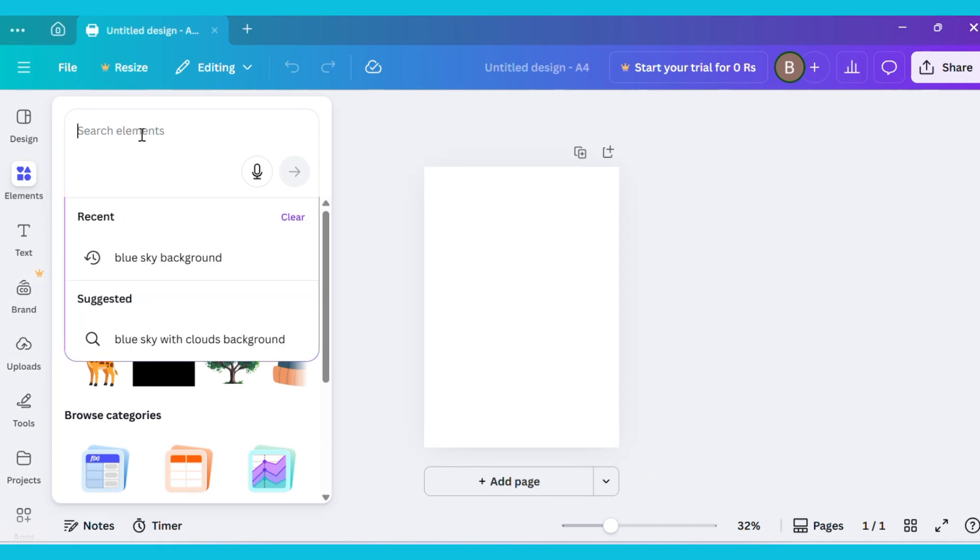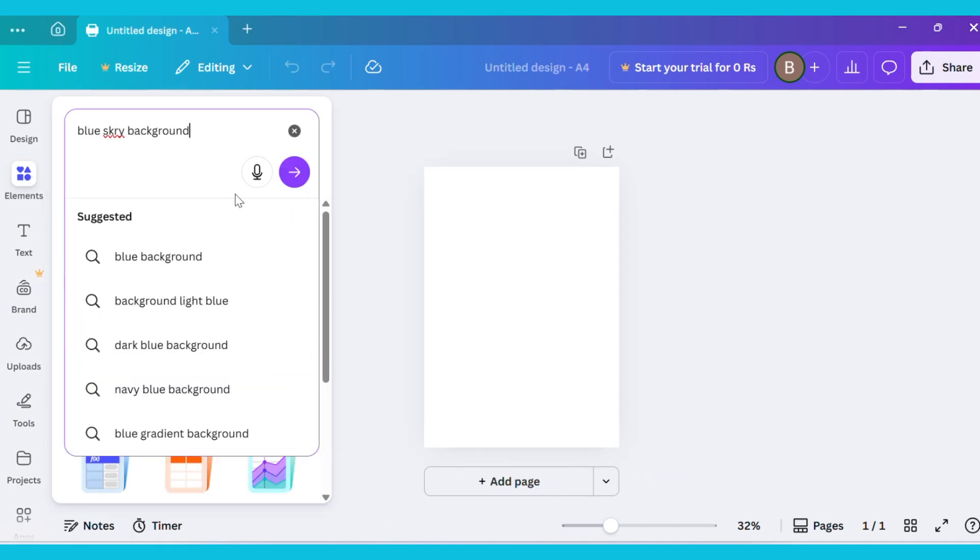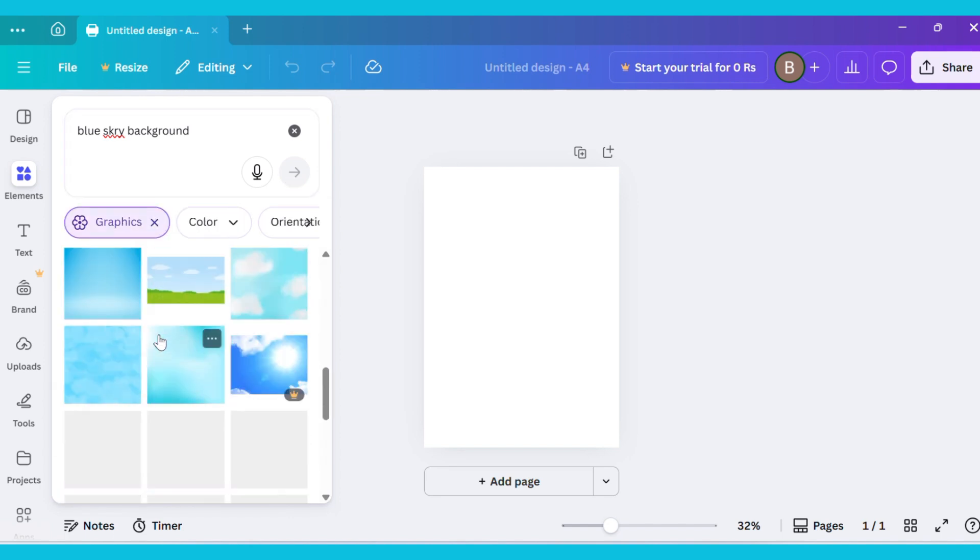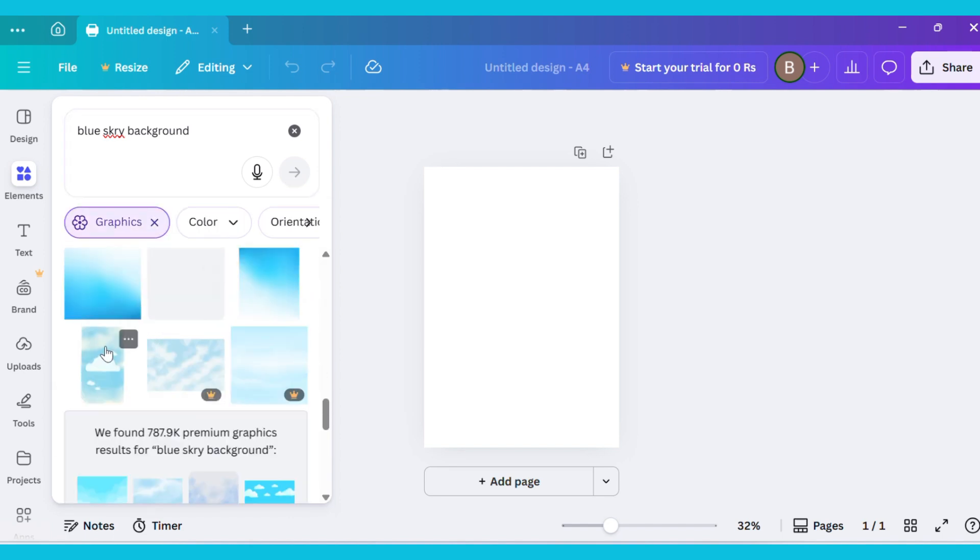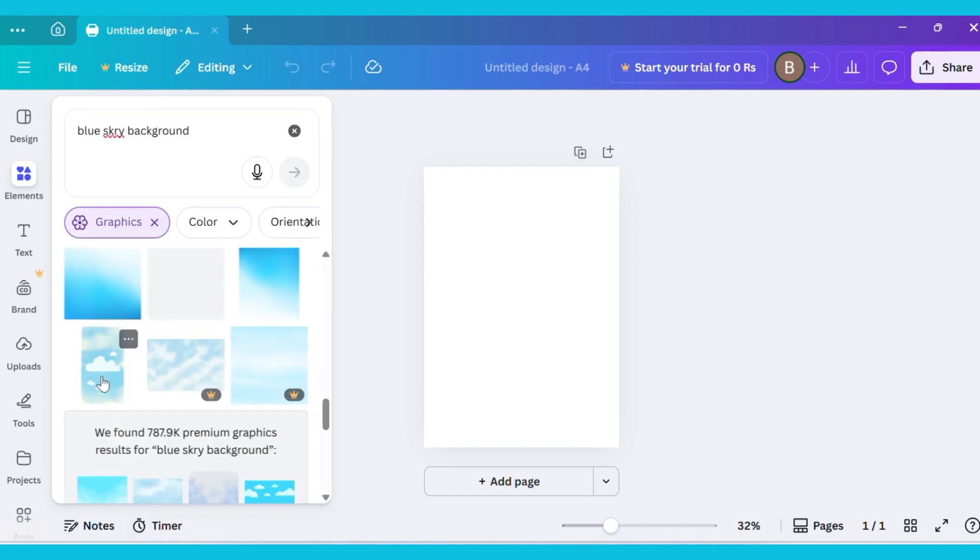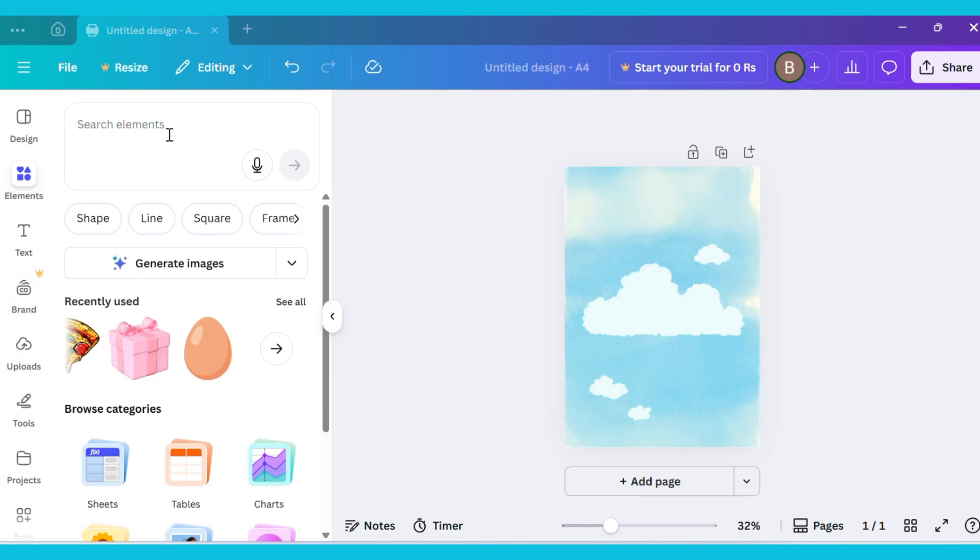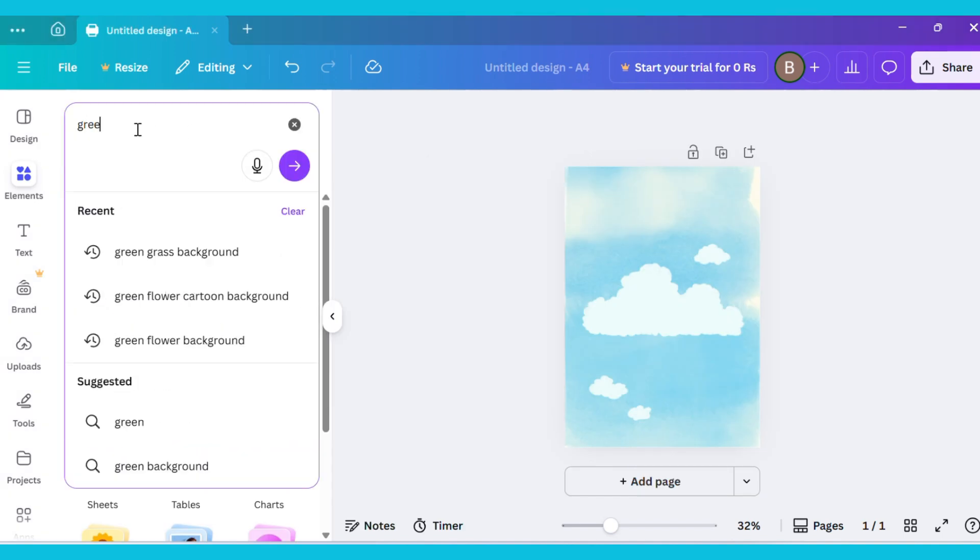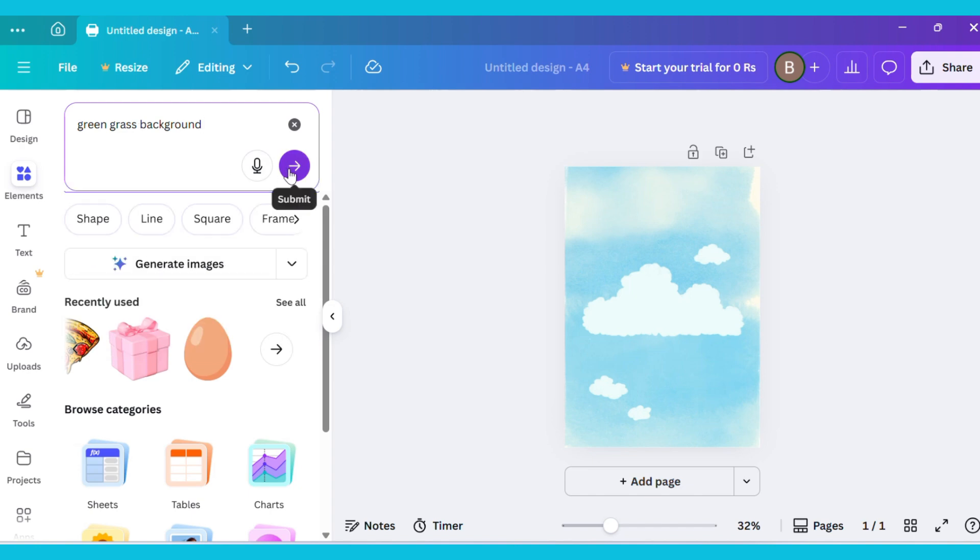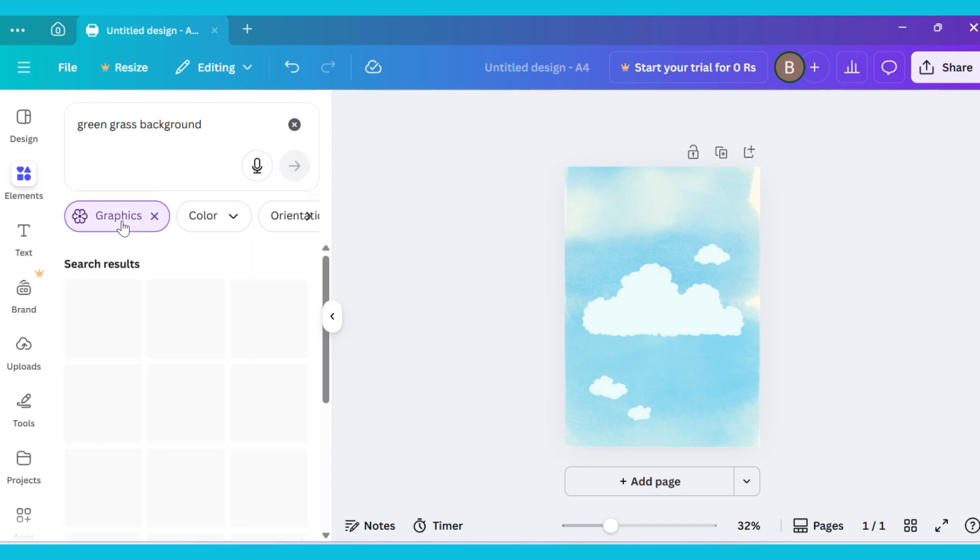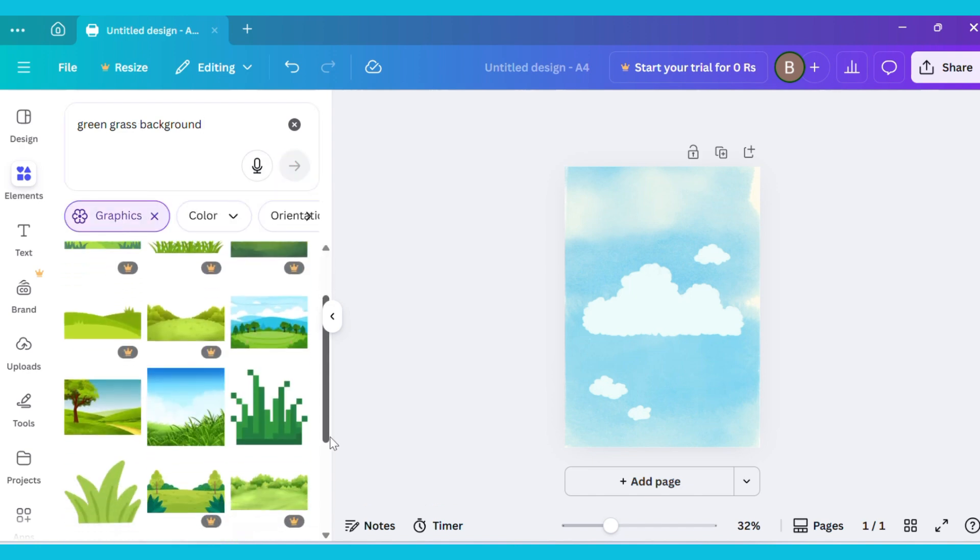Now go to the Elements tab and type Blue Sky Background in the search bar. Then go to the Graphics section and choose any image you like. Now set this image as a background on your canvas. After that, go to the Elements tab again and type Green Grass Background in the search bar. Then open the Graphics section and select any image you like.